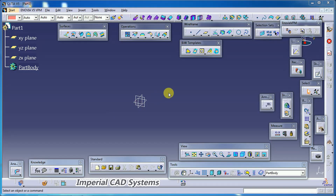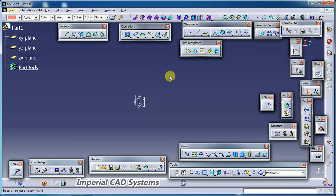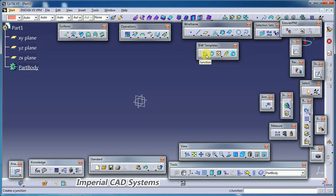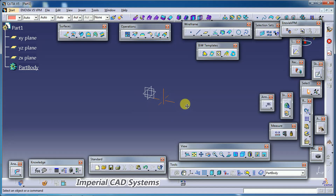Welcome to Imperial CAD system. In this video I'll explain the Junction option in CATIA V5 surface modeling. You can see the Junction command in the BIW Templates toolbar — it adds surface between different profiles. We need to select open profiles or some offset distance to use this.